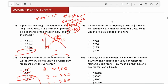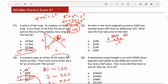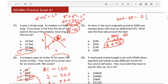Number 29: an item originally priced at $300 was marked down 20%, and then an additional 15% discount was applied. What is the final sale price? Starting at $300, the first discount is 20%. Multiplying $300 by 0.2: moving the decimal gives 300 times 2 equals 600, then placing the decimal back gives $60. The first discount was $60. 300 minus 60 is $240 — the price after the first discount.